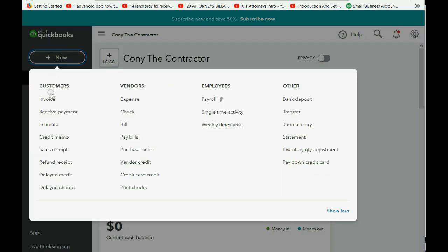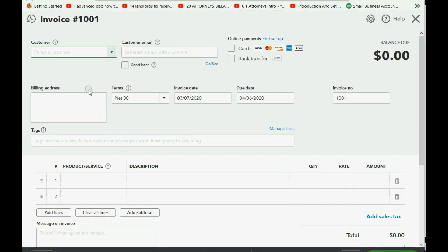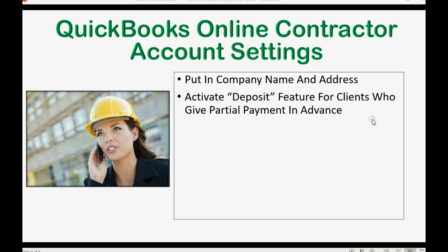Click New, Invoice, and when you go to the bottom right, there is now a field specifically for the customer's deposit. Now,